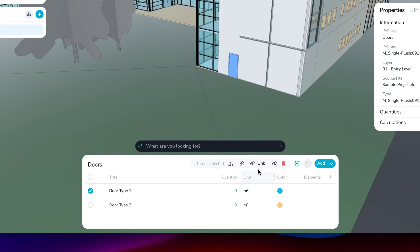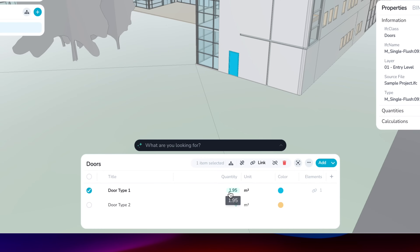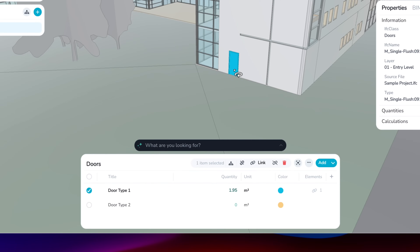And I simply click link. You can now see that this number automatically changed. By default, Sparkle calculates the net area of the elements that have been connected. So in this case, 1.95 should be the net area of this element that I have linked. You can also see here how many elements have been linked to this item. This means that we can connect different parts of our designs to our items and have full control. If the elements get updated — let's say there's a new BIM model — then the data will also change automatically.